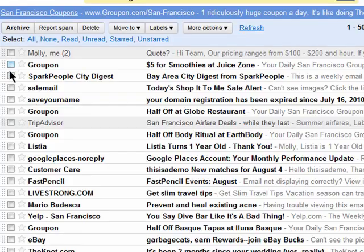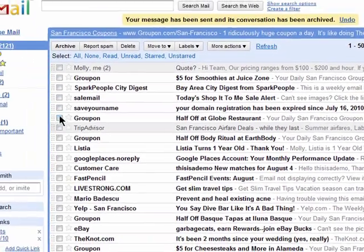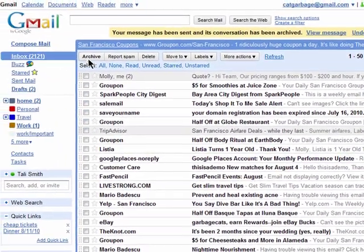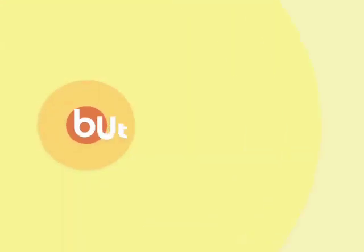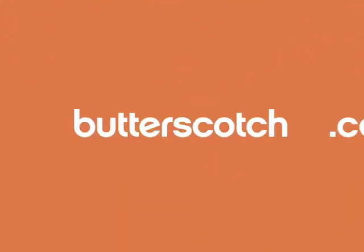Thanks for watching and don't miss the first four episodes in Secrets of Gmail: Top 5 Labs Tools.